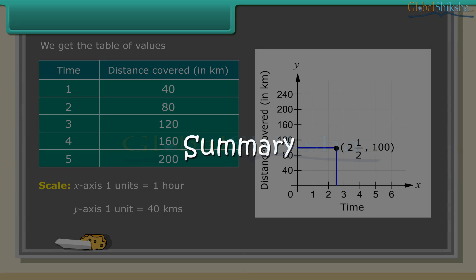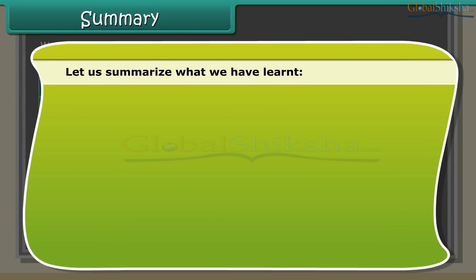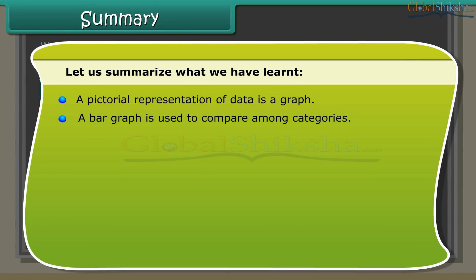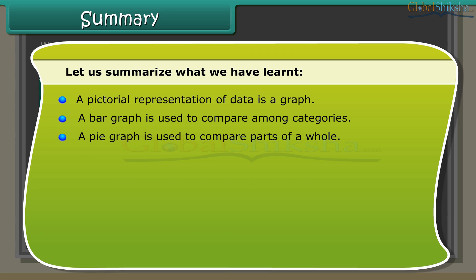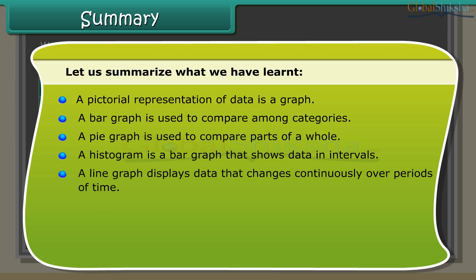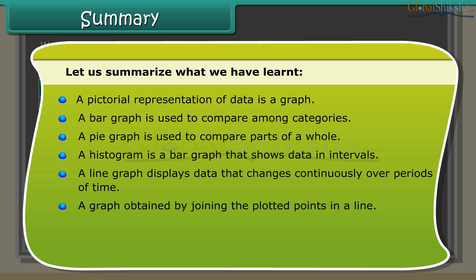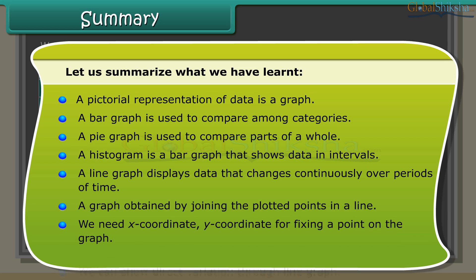Summary: Let us summarize what we have learned. A pictorial representation of data is a graph. A bar graph is used to compare among categories. A pie graph is used to compare parts of a whole. A histogram is a bar graph that shows data in intervals. A line graph displays data that changes continuously over periods of time. A graph obtained by joining plotted points in a line. We need x-coordinate and y-coordinate for fixing a point on the graph. We can show direct variation through line graphs.